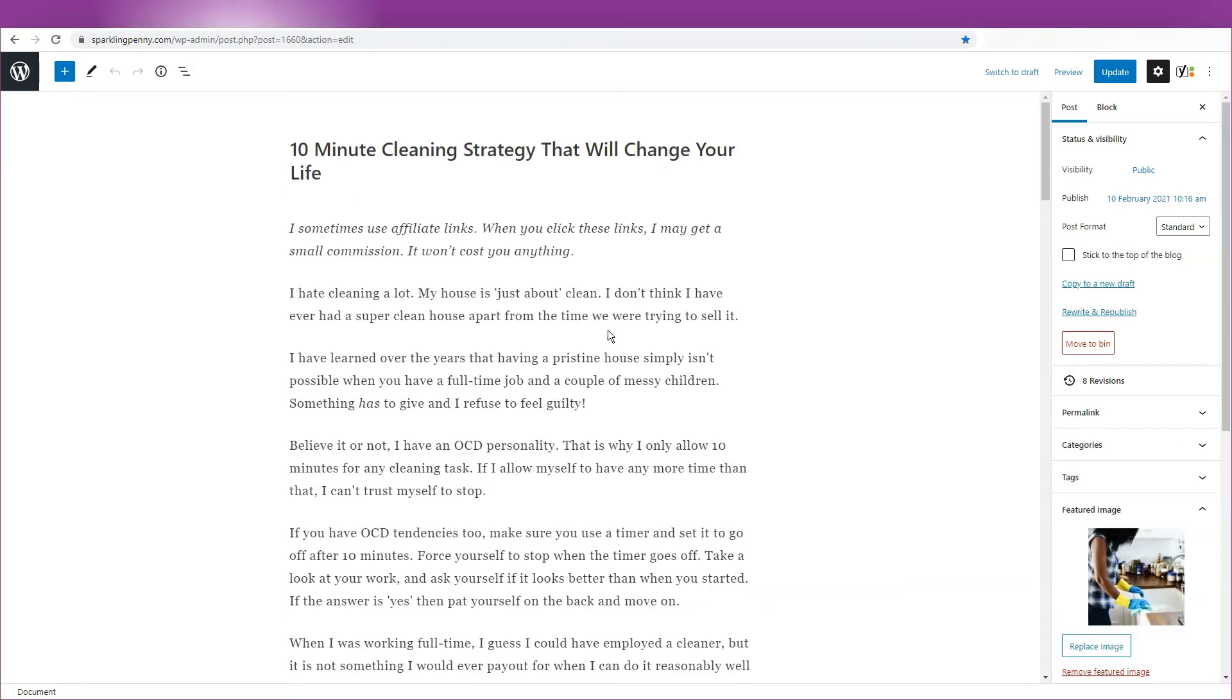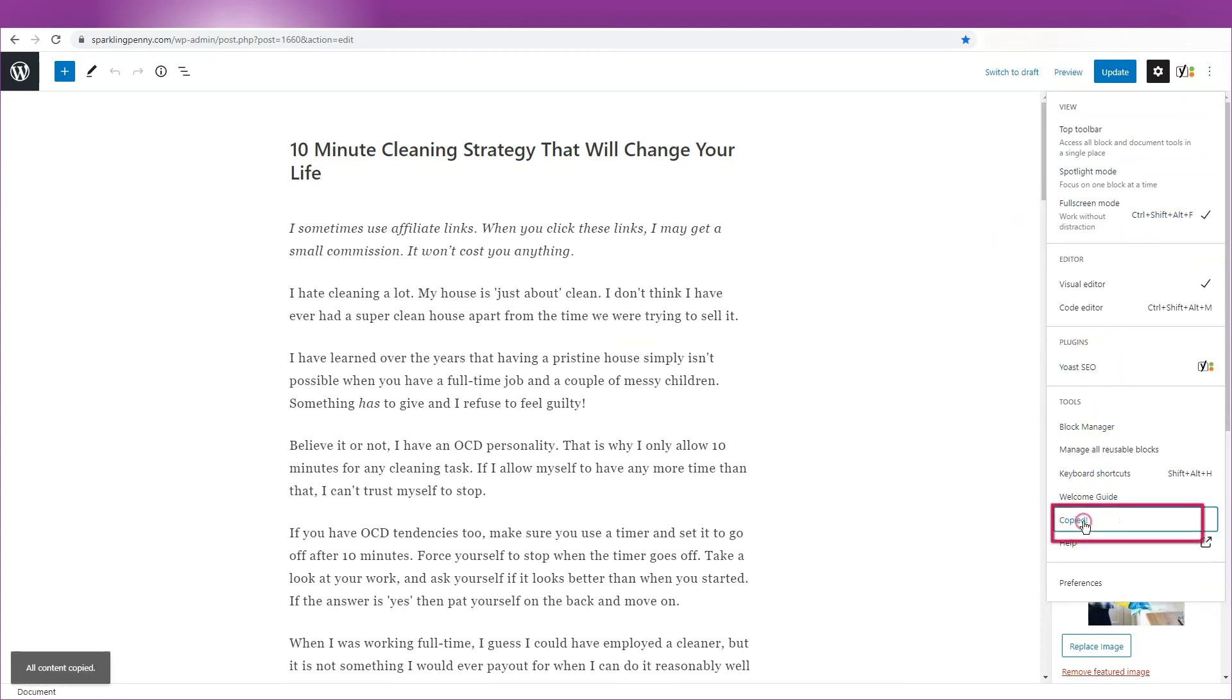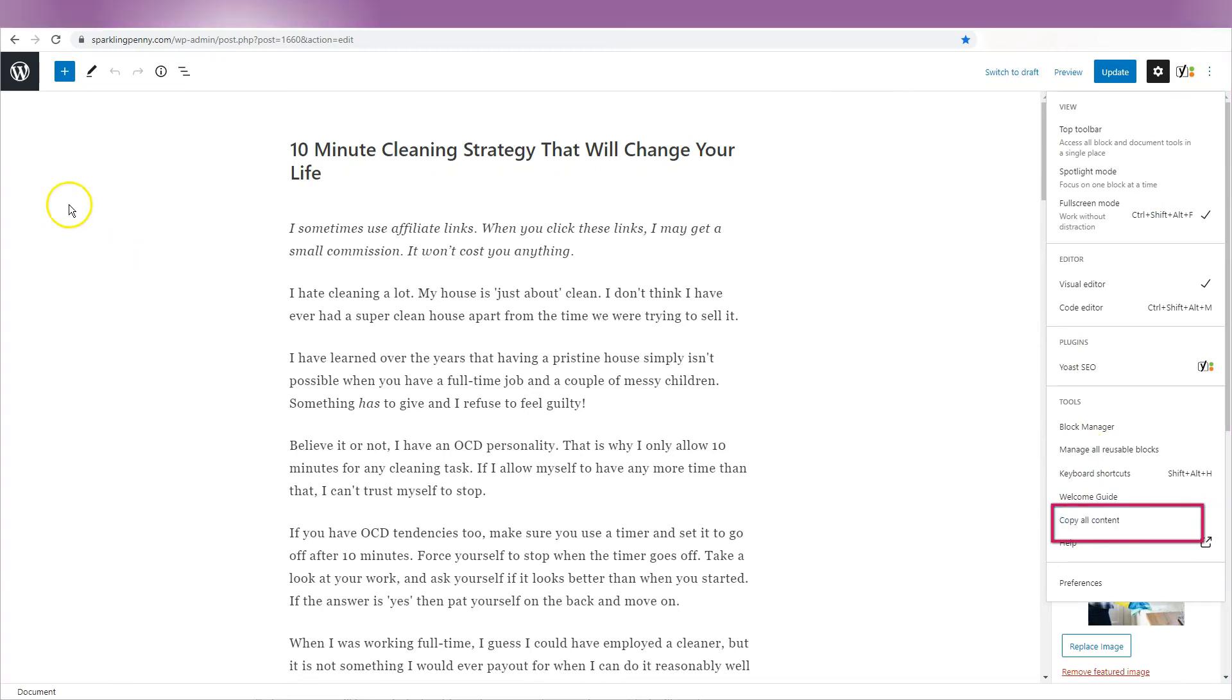Open the post you want to copy. Open the Options panel by clicking the three dots that appear on the top right of the editor. Click the Copy All Content link. The content of your post is now in your clipboard.